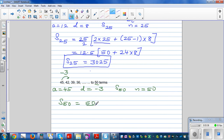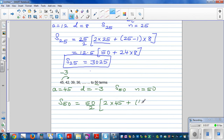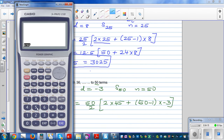S_50 = 50/2 times (2 times 45 + (50-1) times (-3)). You can do this whole thing on a calculator. So: 50 divided by 2, bracket, 2 times 45, plus — n minus 1 is 49 — 49 times negative 3. You should have a scientific or graphic calculator.